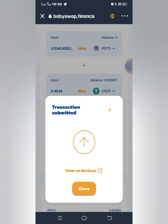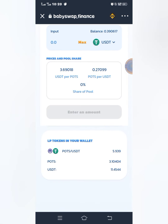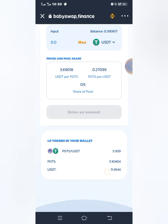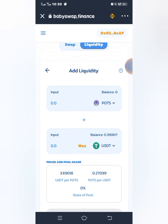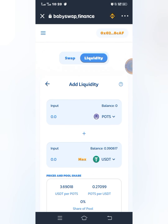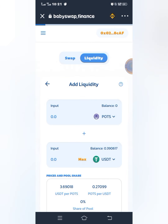You can see the transaction is successful. The balance of PORTS I have is now zero. I can close this page now. If I scroll down, you can see this is my PORTS/USDT liquidity pool. All I have to do is go to Farm in order to stake the liquidity pool. I'll click on the three-dash line again and click on Farms.